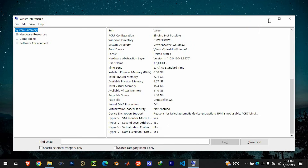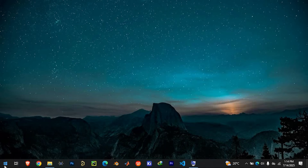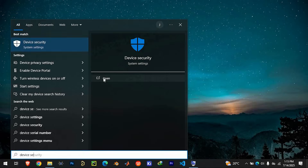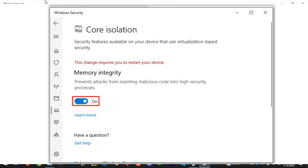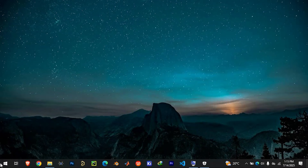Once that's done, go back to the search bar and type 'Device Security', then open it. Click on Core Isolation and select Core Isolation Details. Make sure Memory Integrity is turned on. If it's off, switch it on and you may need to restart your computer.